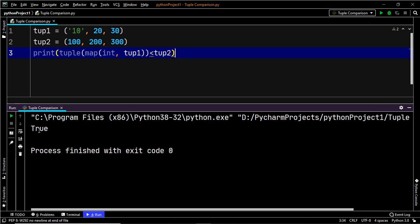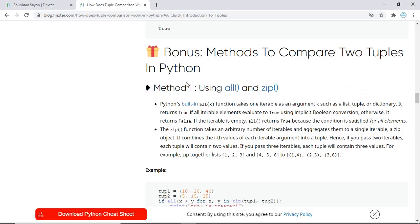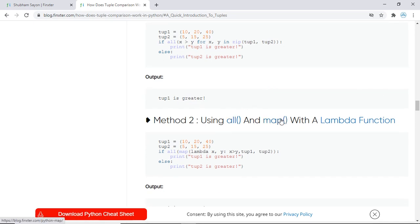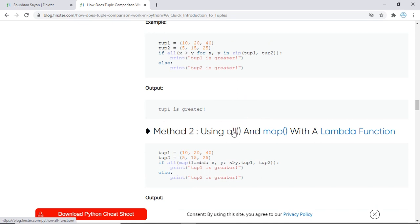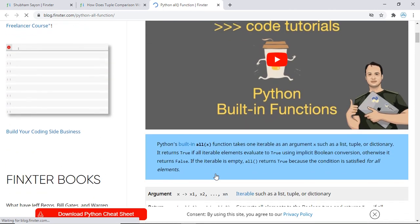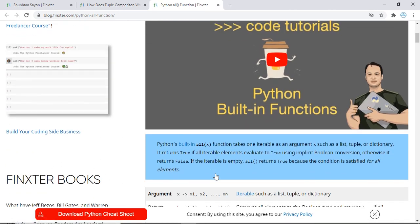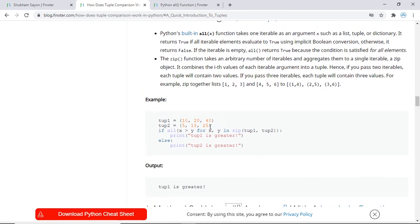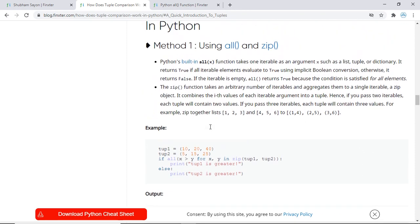For your convenience, I've also mentioned a couple of methods that allow you to compare two tuples in Python: the all method, the zip method, and the map method. If you want to dive deep into each, click the links for full video tutorials and articles. I'll provide the link to the article in the description below — have a look, and things should be crystal clear. That's it for this video — goodbye!